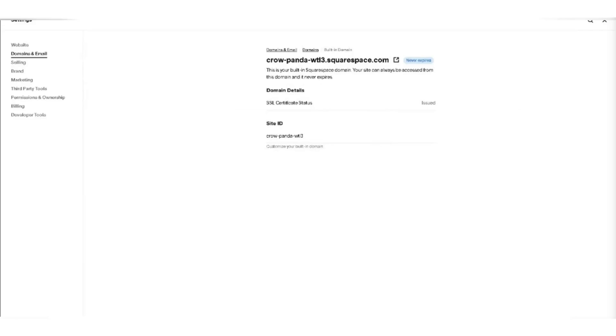Now click on the domain you want to configure and then select the DNS option. In the DNS section, click on edit, proceed to the custom records section where you need to create the five records necessary to activate Gmail for Google Workspace on Squarespace DNS records. Just make sure to follow the specific instructions provided for each record.